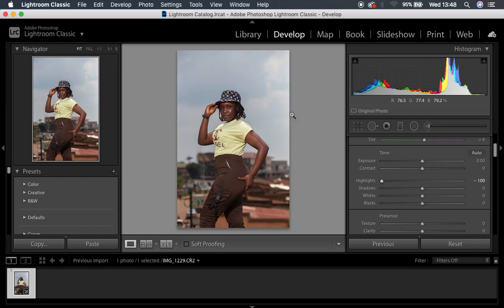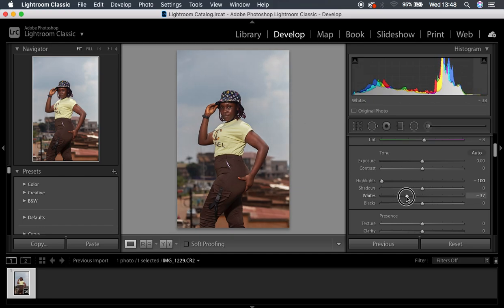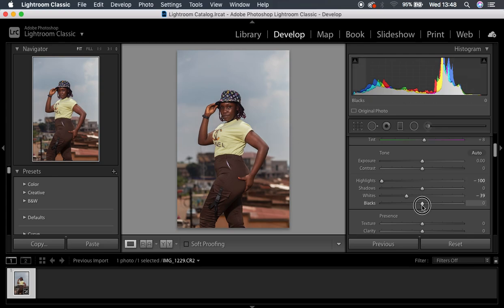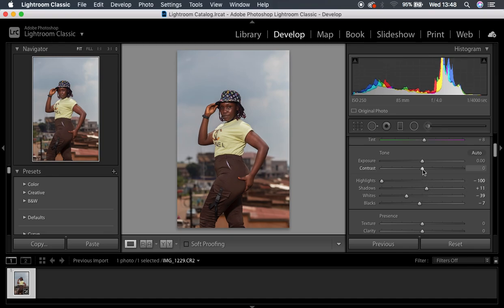The sky was really overexposed and blown out. I'm also going to do the same for my whites, just on a slight basis, to around negative 39. As you can see we're already getting back the detail and all the information in the sky area. I'm going to knock down the blacks slightly to around negative 7, and also pump up my shadows just a little bit to around 11. Then I'm going to add some little bit of contrast, to around 5.